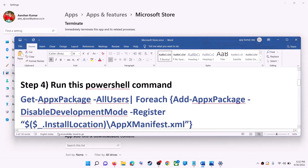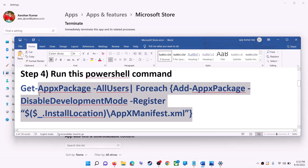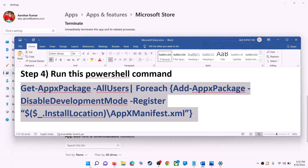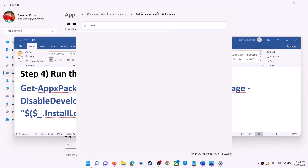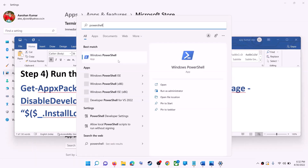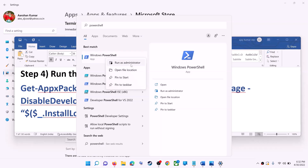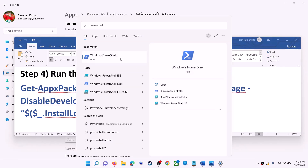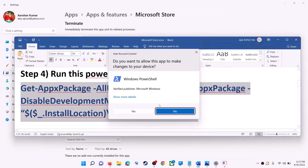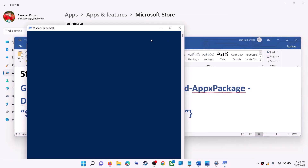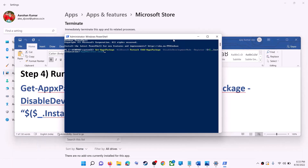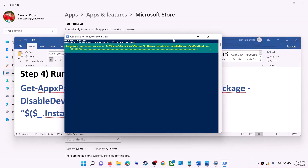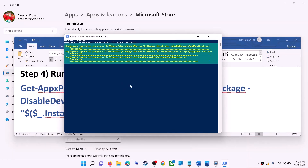If you're still receiving the error, run the PowerShell command provided in the video description. Type 'PowerShell' in the Windows search box, right-click on Windows PowerShell, and click on 'Run as administrator'. Make sure you're opening PowerShell as administrator. Click 'Yes' to allow, then paste the command and hit the Enter key.